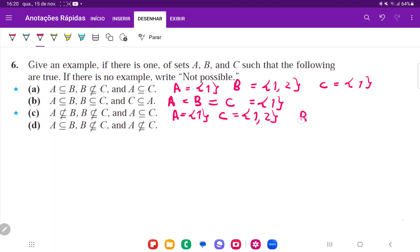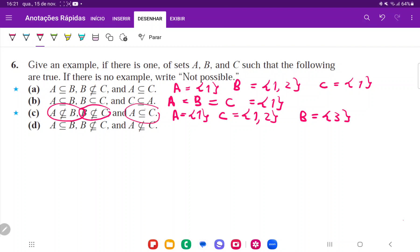Now for B: A is not in B, and B is not in C. So I can say B is going to be the set containing 3. Because then B is not in C, A is not in B, and A is in C.